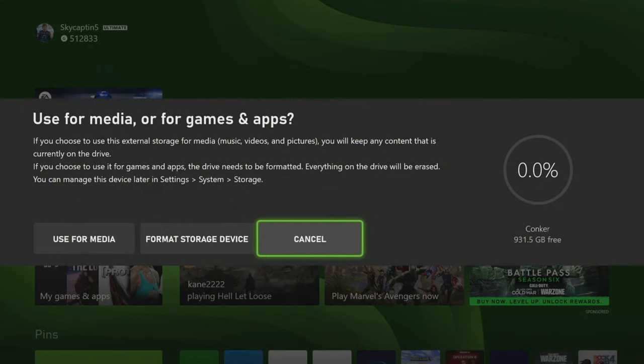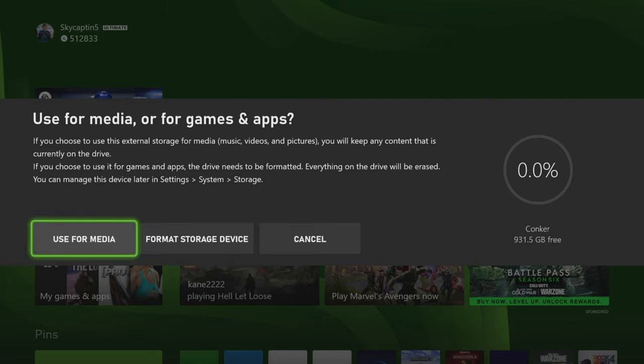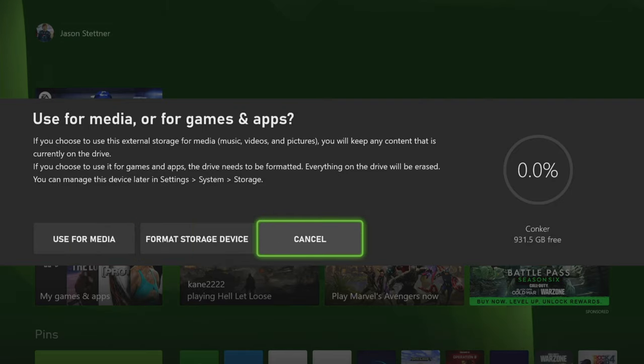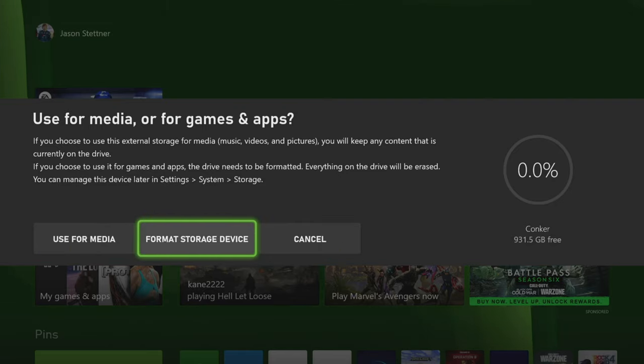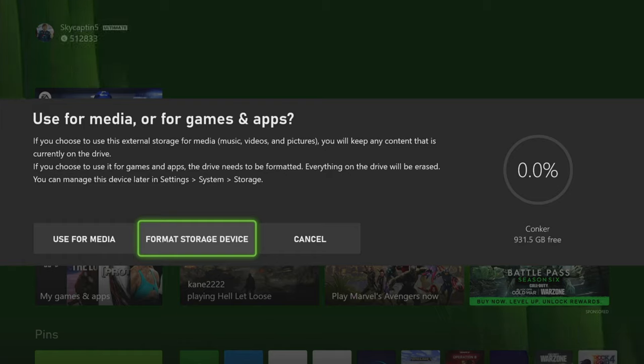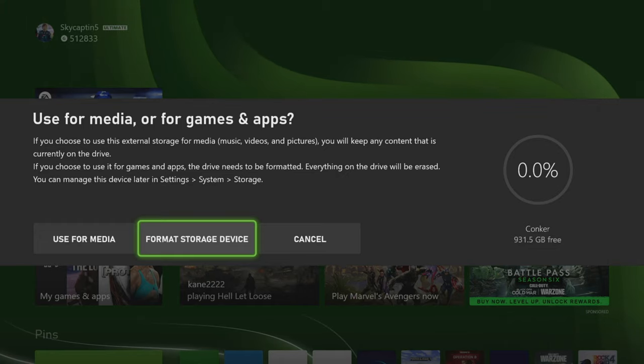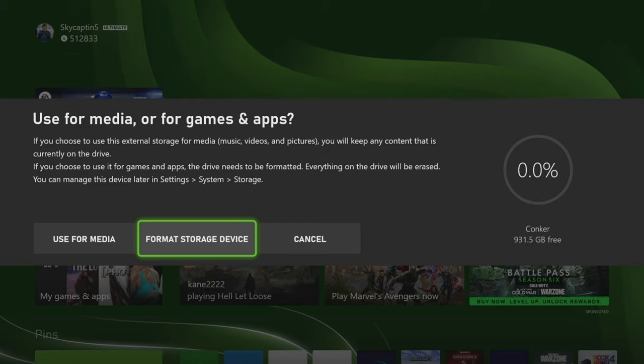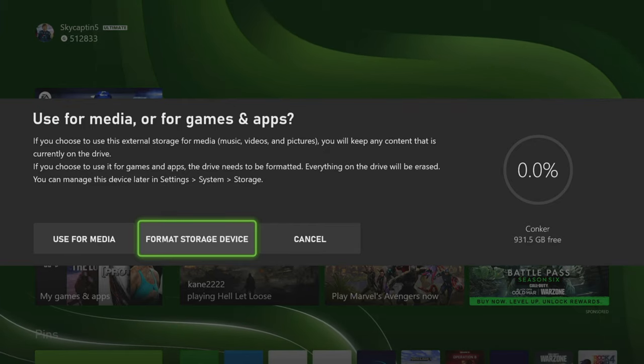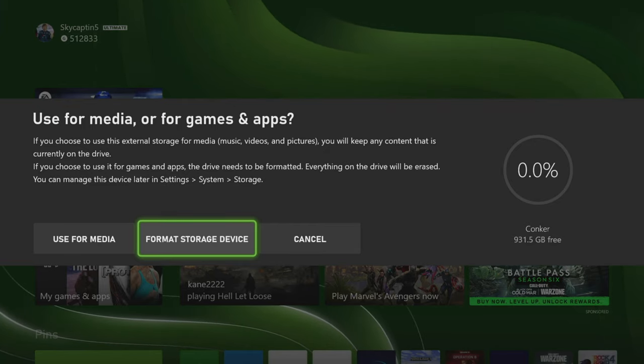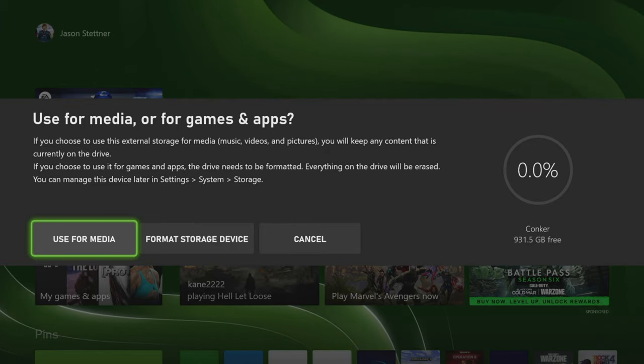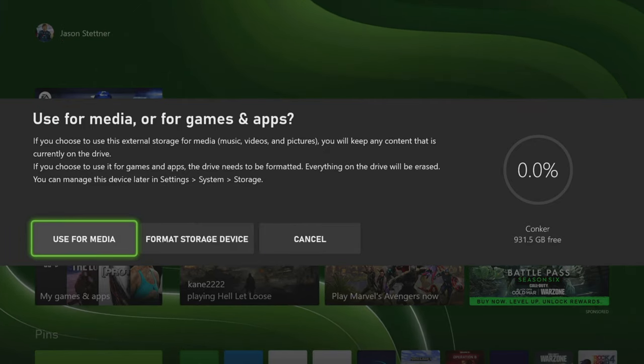Okay, the hard drive is plugged in. We get three different options. You can cancel. You can format the storage device in order to work for your games. Again, when you're using these ones, it is last gen games or games that don't require the next gen storage. You need a special storage slot, which we'll talk about briefly in a sec here in order to work that. Or you can use it for media.